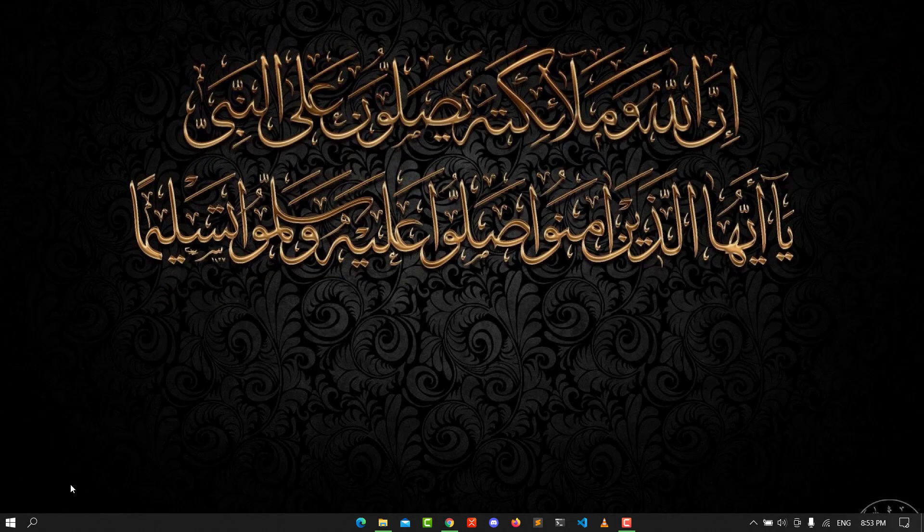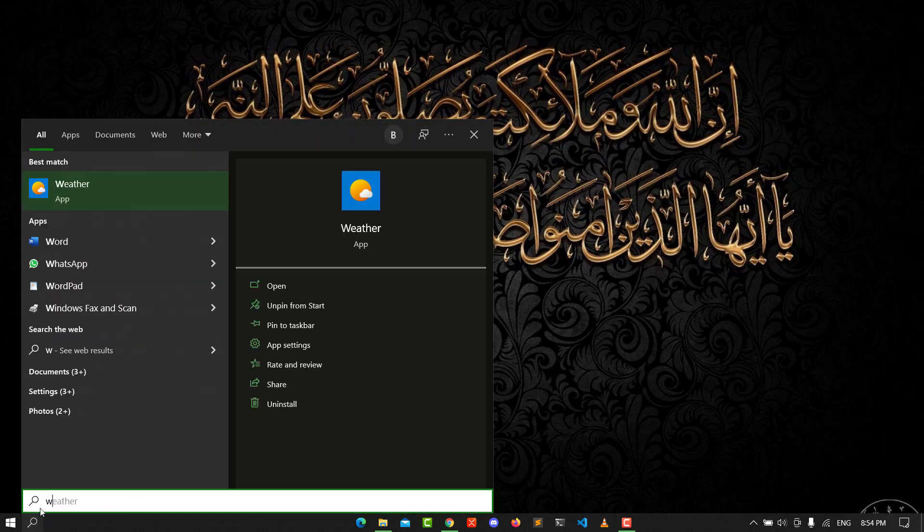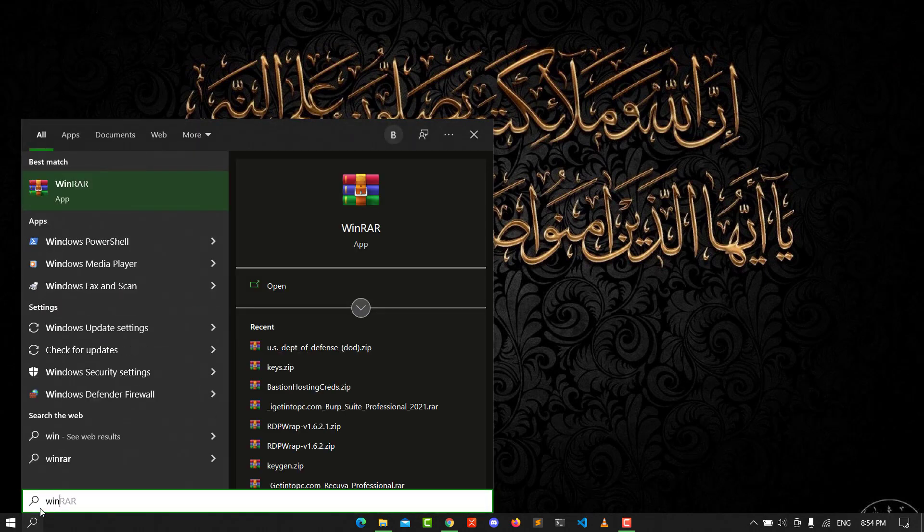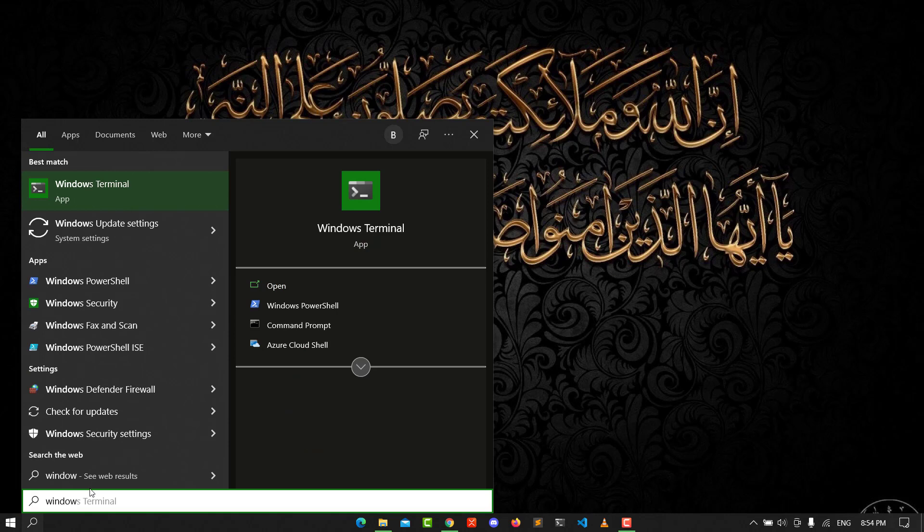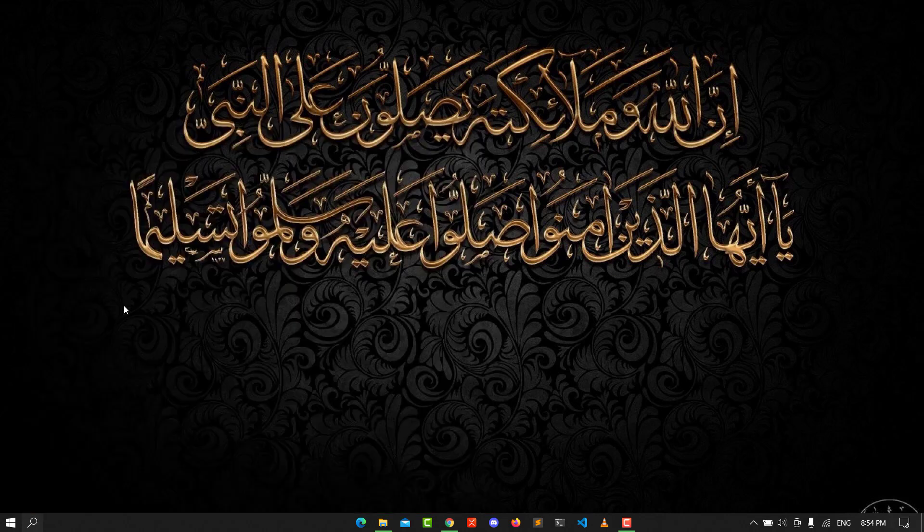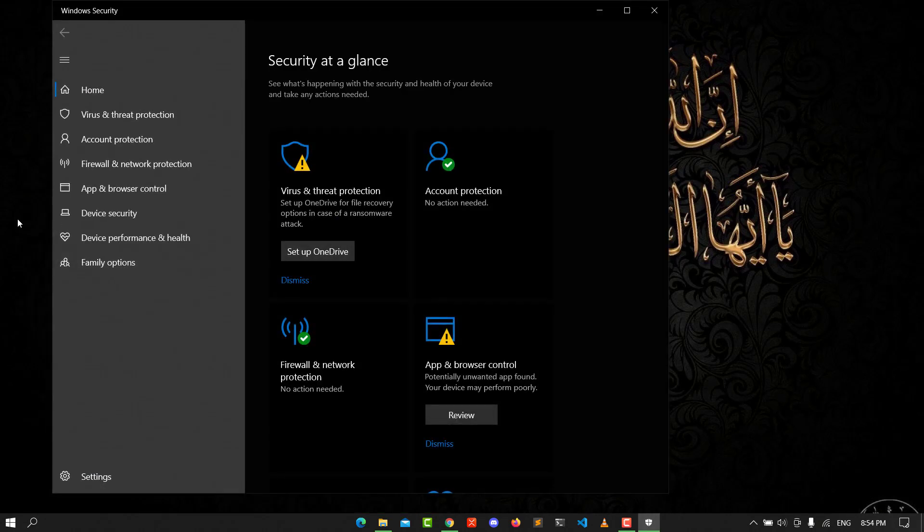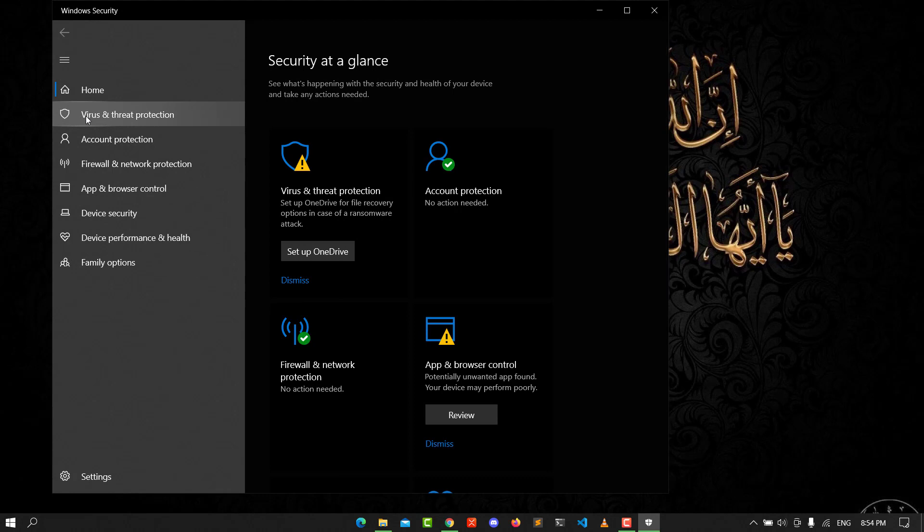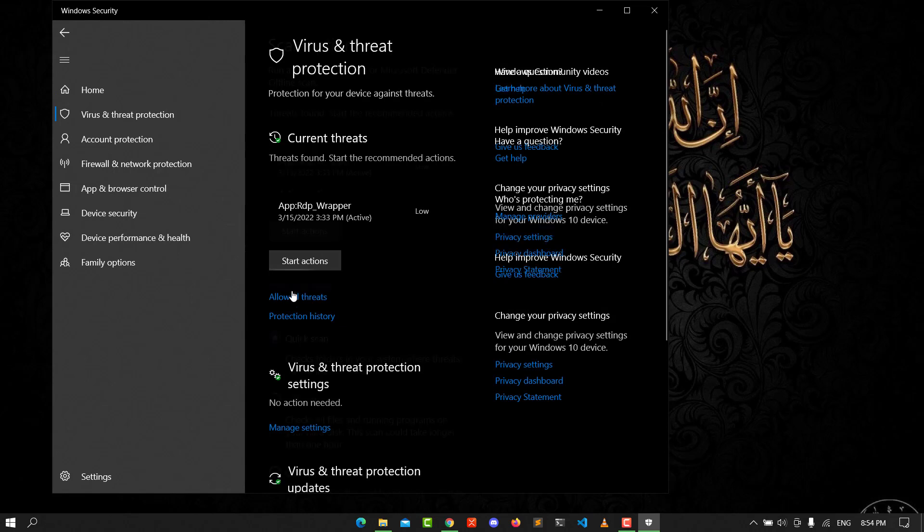Next, go to Windows Security. Click on it and go to Virus and Threat Protection. Go to Scan Options.